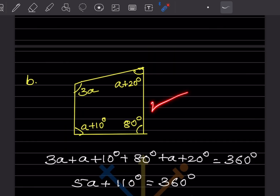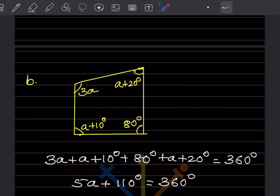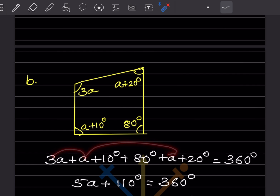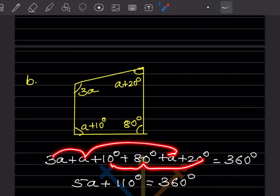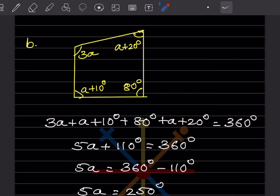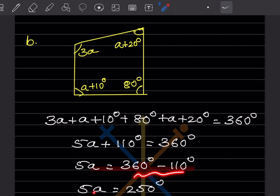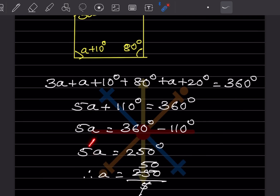In the next figure, the angles include terms with 'a'. Adding them: the constant angles sum to 110, and the 'a' terms give 5a. So 5a + 110 = 360°, giving 5a = 250° and a = 50°.